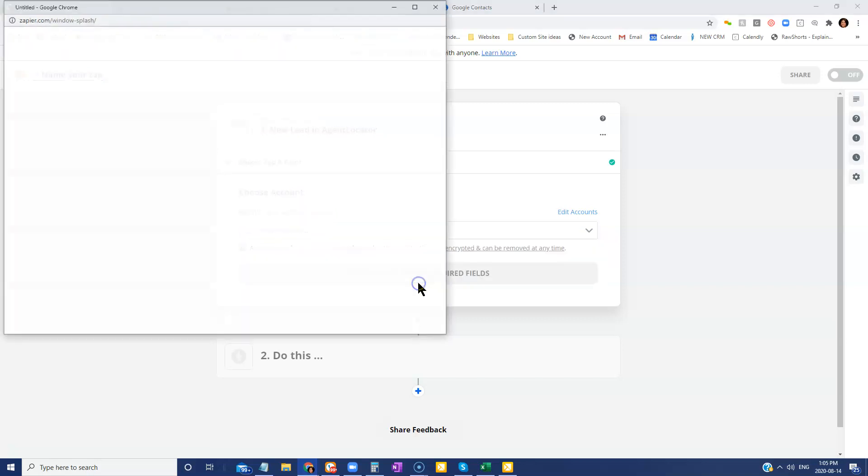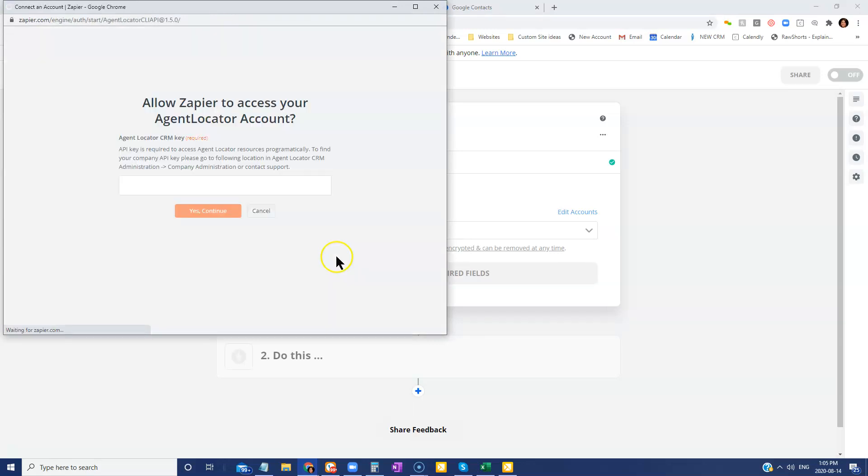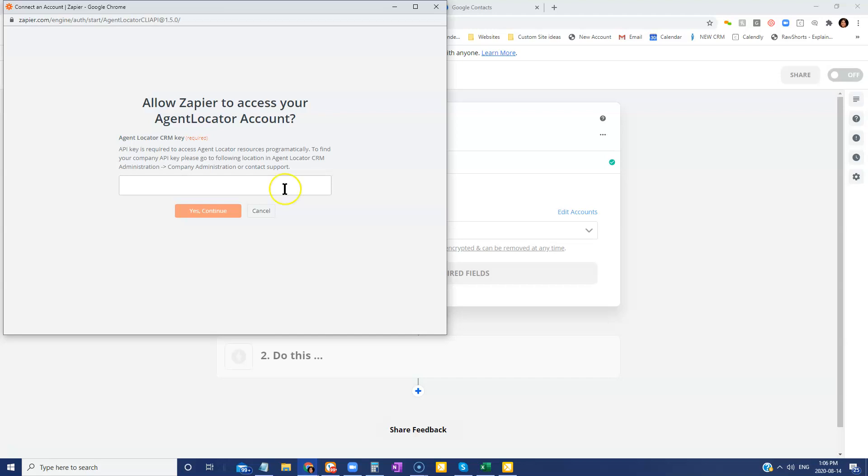When you add your account, Zapier is going to have this little pop-up window that is going to request your API key. API keys are only accessible by Agent Locator clients that have our automated lead gen system because this is part of the automated program essentially in order for this to all work.